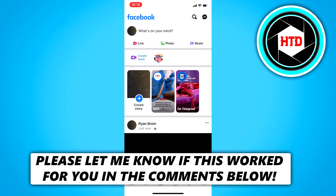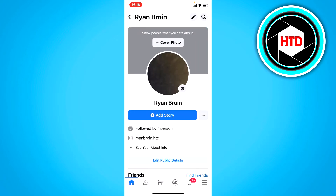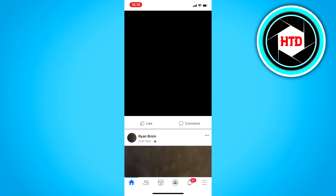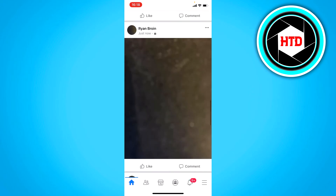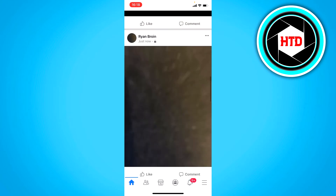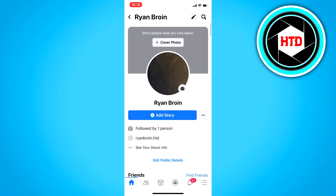All you basically have to do is click on your profile picture, and once you're here on your account, these are just some random photos I just posted because I didn't really have any posts to delete in the first place.